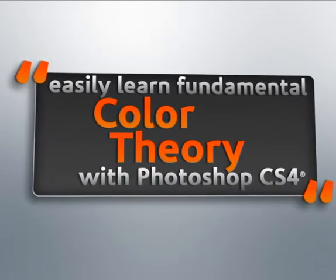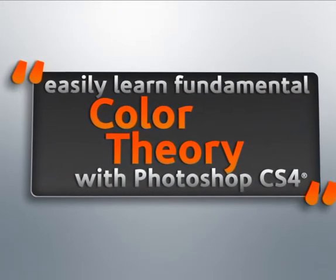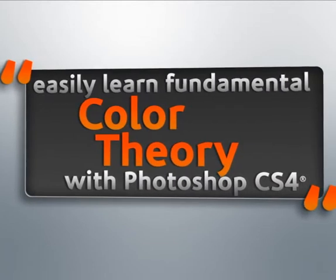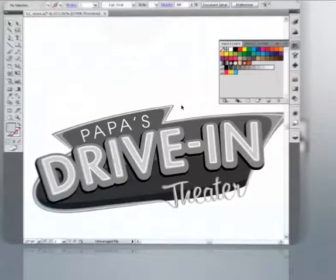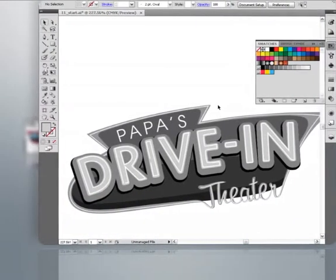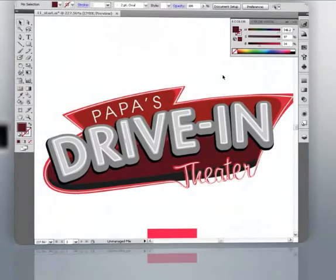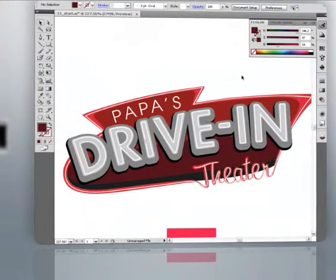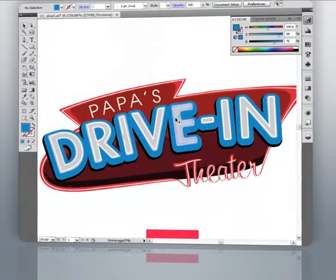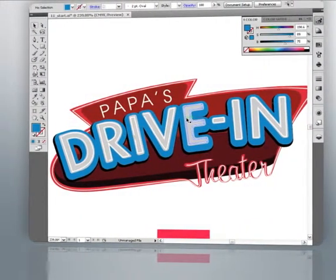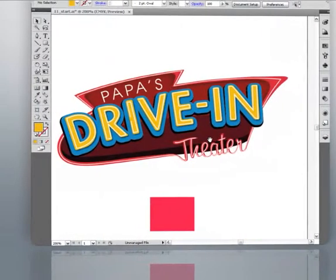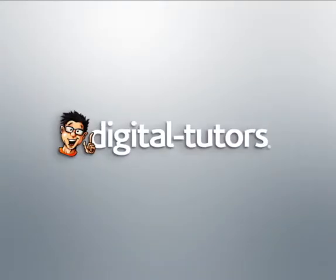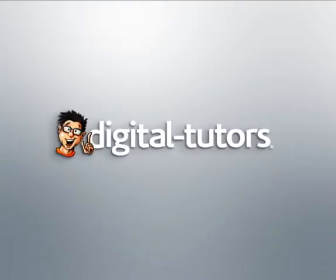Finally, we'll walk through a process that will help guide us in making great color selections on a real-world project. Now, using the techniques discussed here, you'll gain a better understanding of how color works. You'll also be better equipped to make informed color decisions on your own projects. So, let's go ahead and get started in our next lesson.